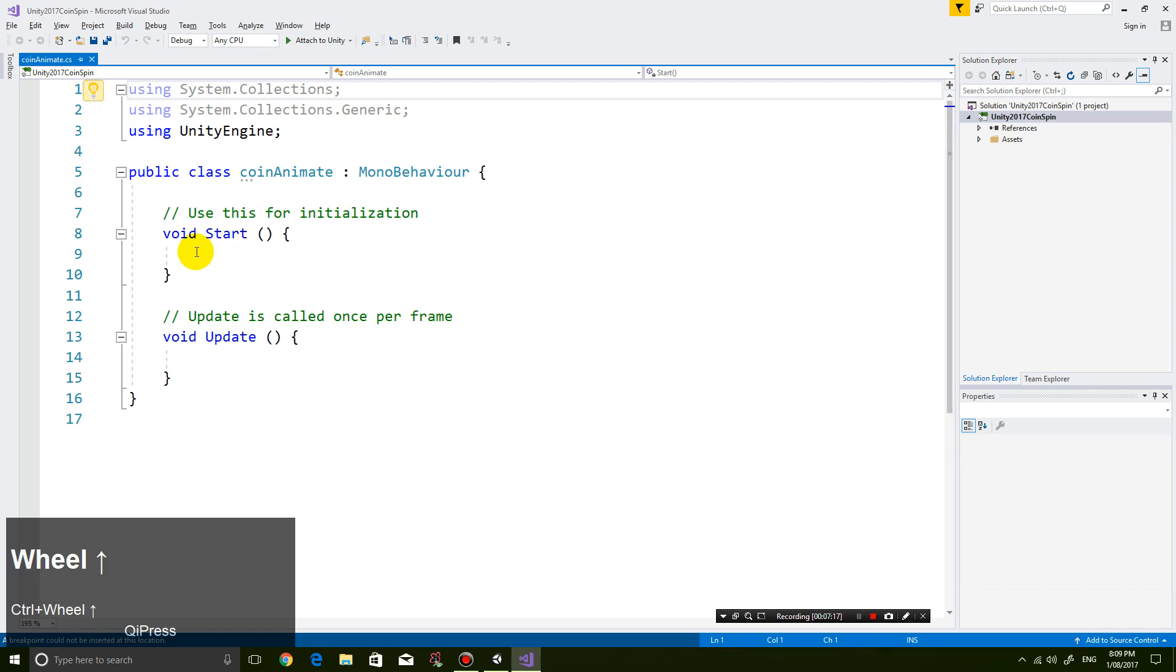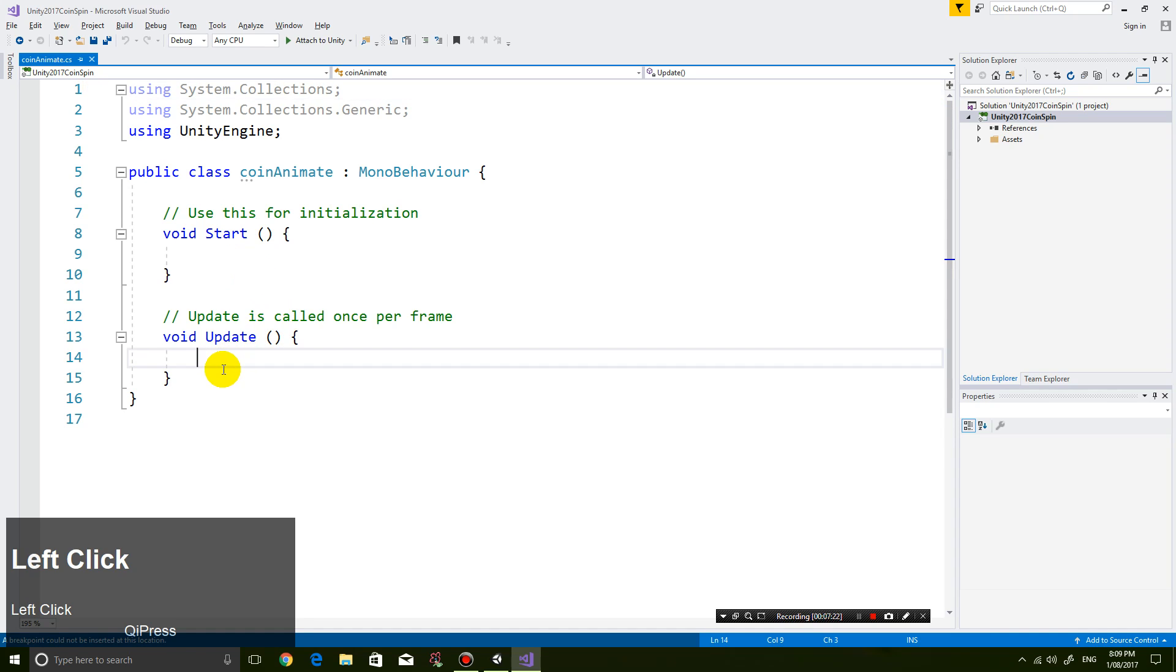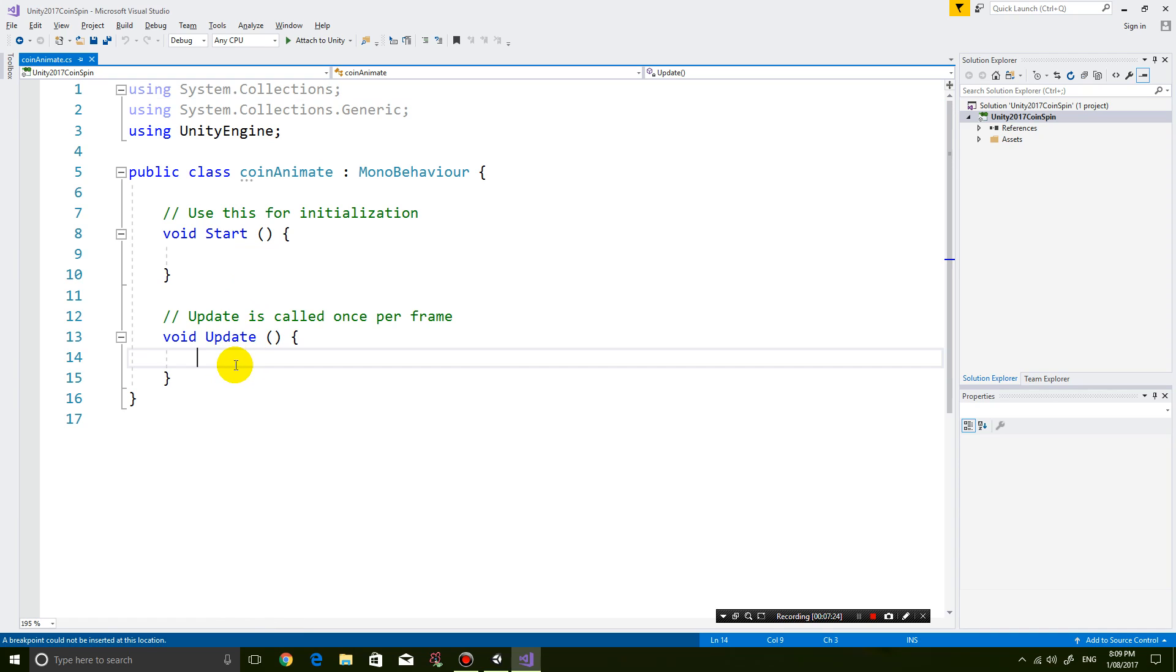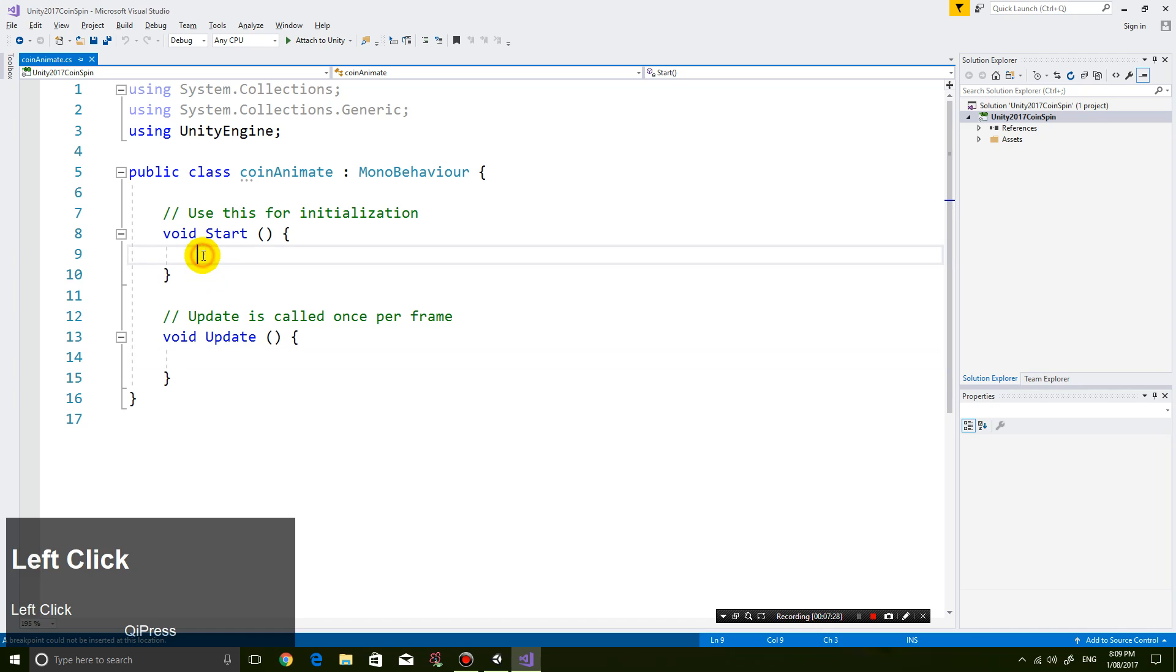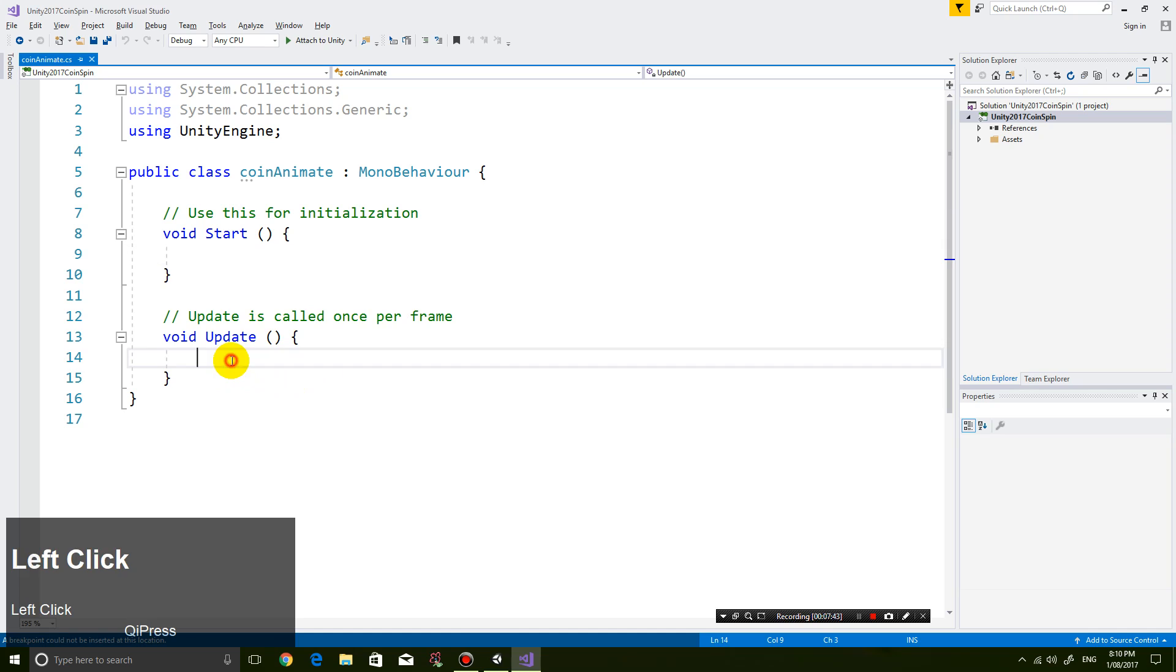So what I'm going to do is I'm going to add in a bit of code in the update section. So why do I put it in update? Because if I put the code within start, the code is only going to be executed at the beginning when the coin is created. But that's not what I want. I want the code to be executed every single frame. So let's put it inside the update function.